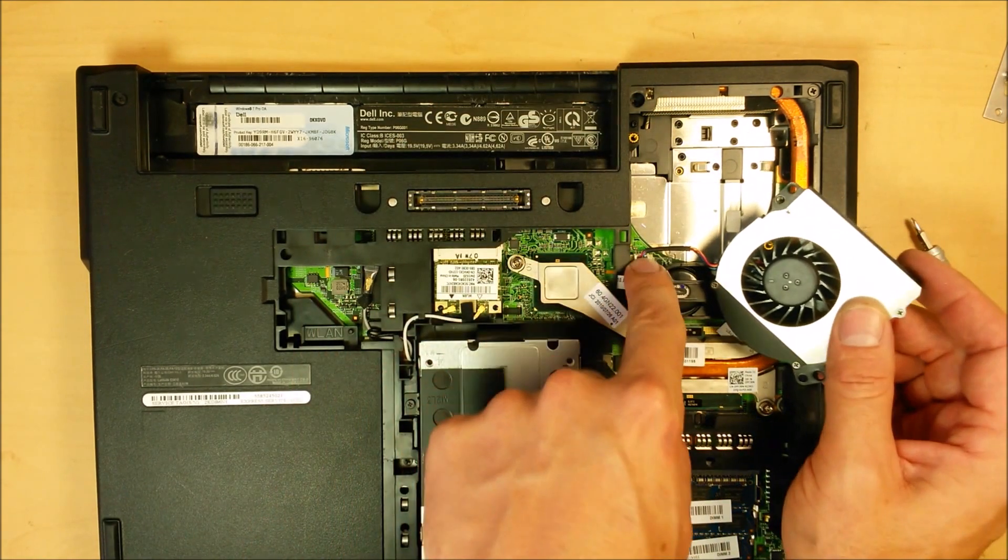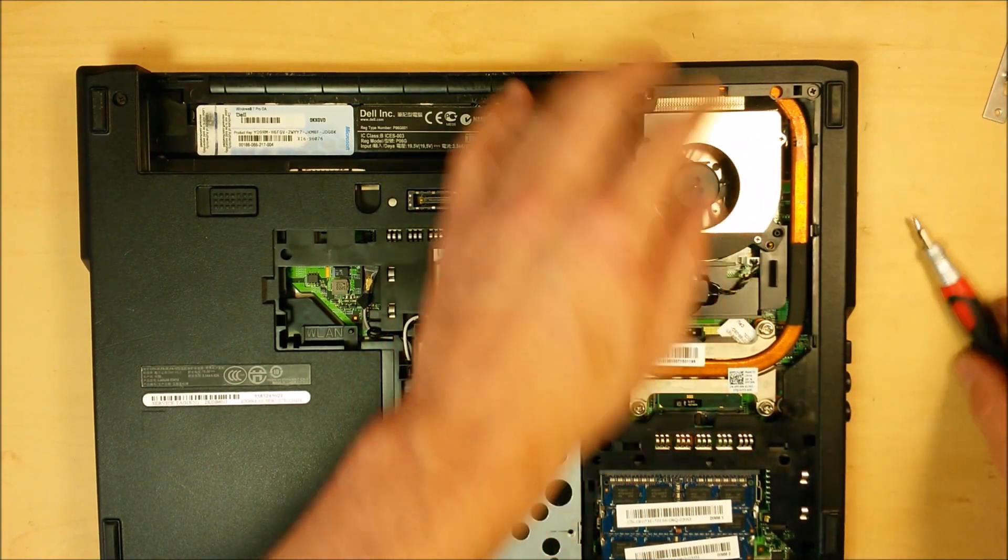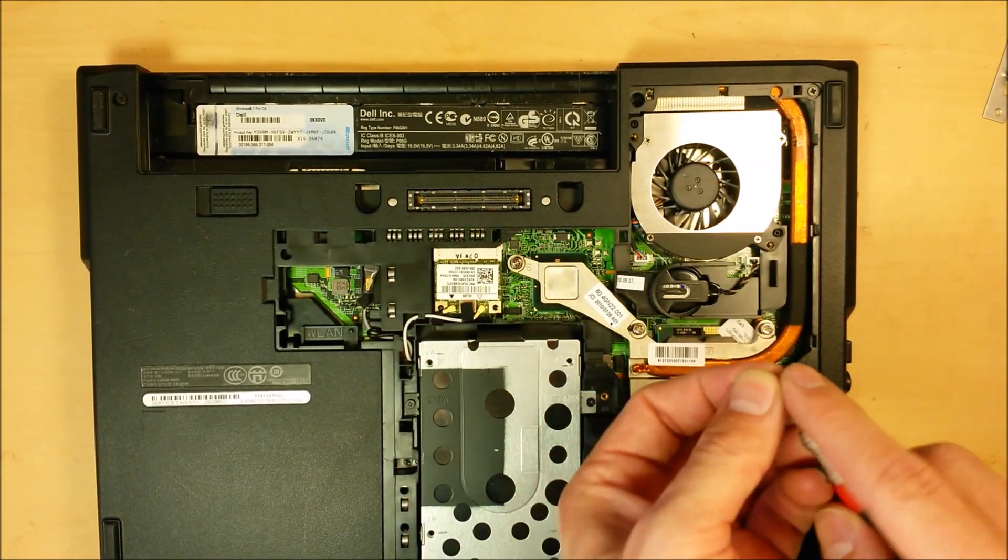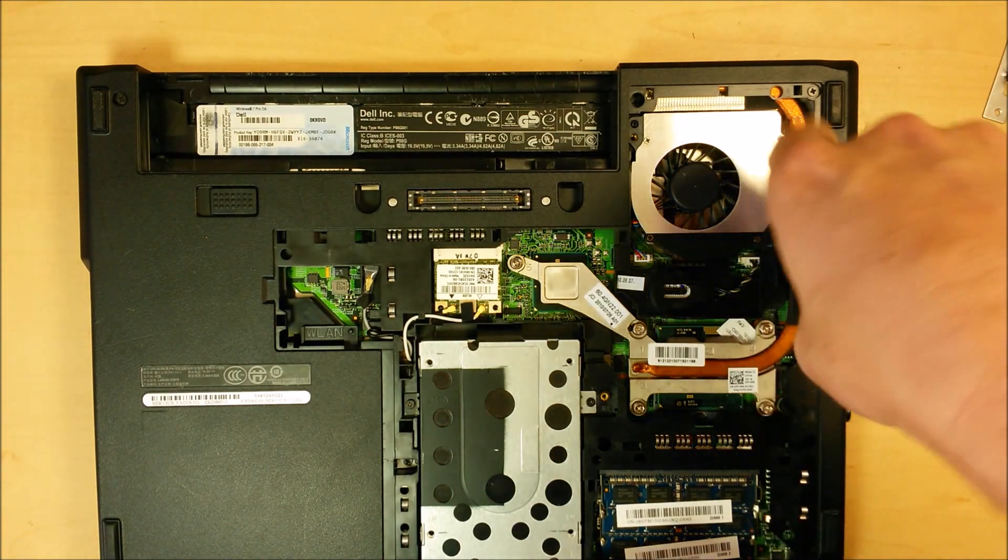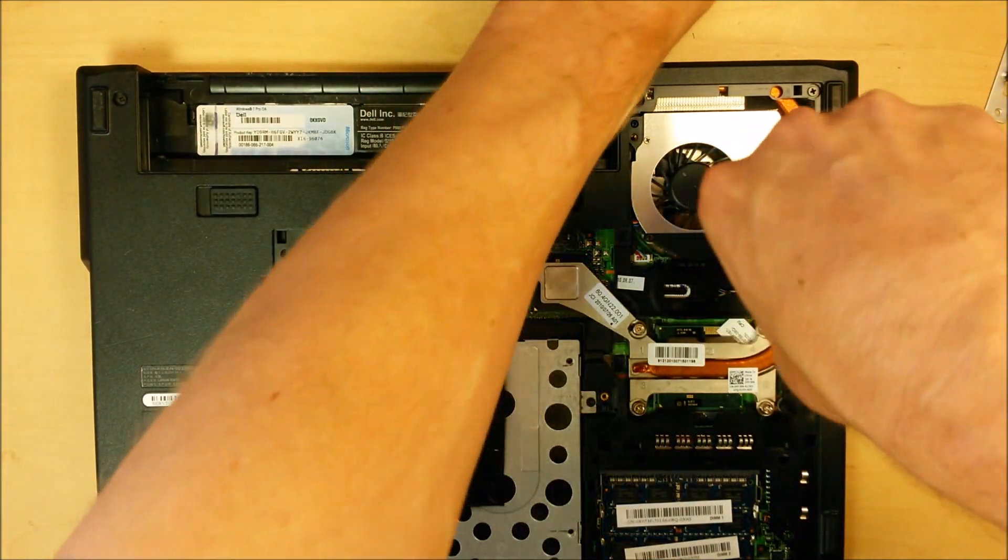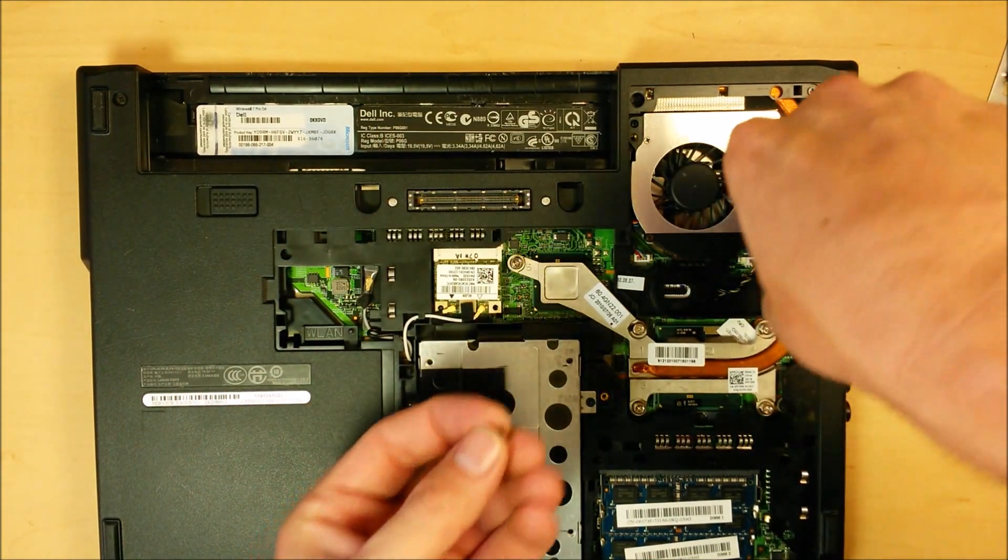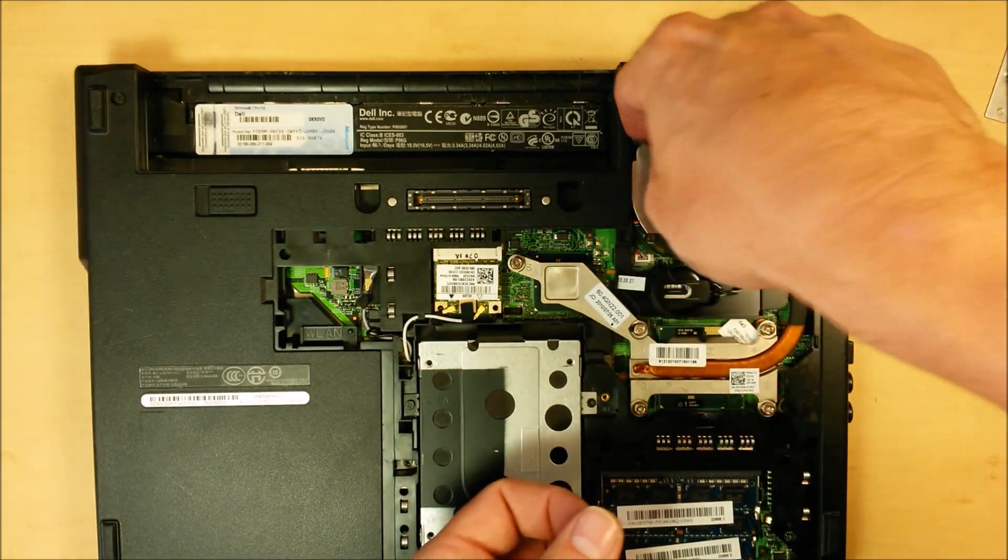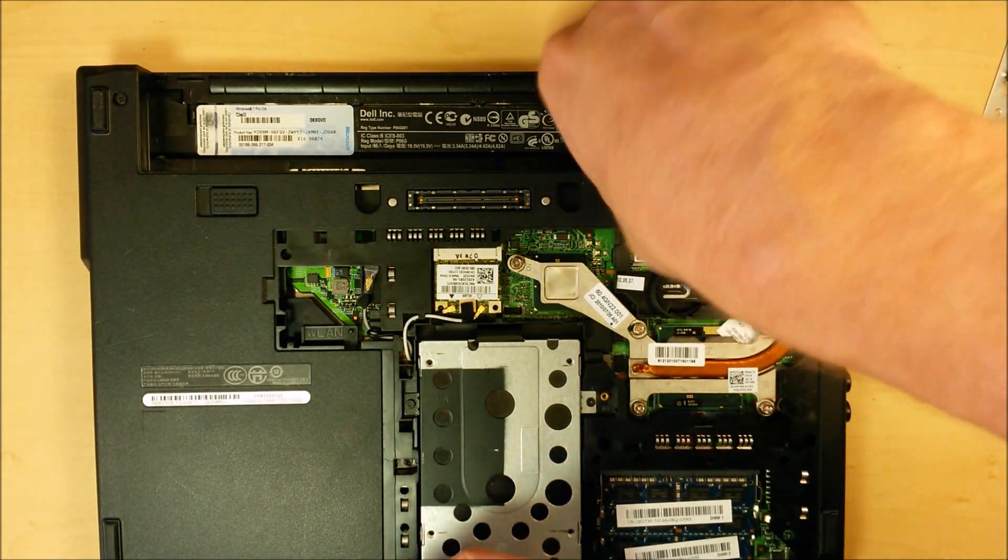And just simply unplug it right there. Plug the new one back in. And screw it down. Super easy. I love the way they built all the common user replaceable objects easy to get to on this model. Pretty good series of laptops.